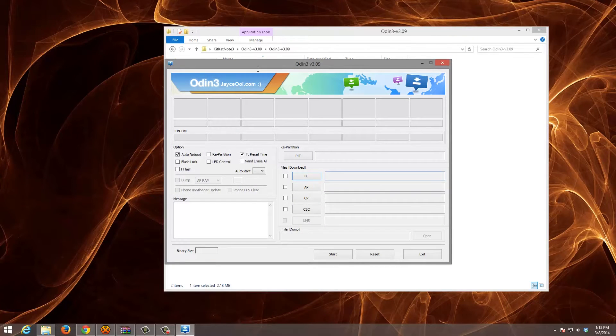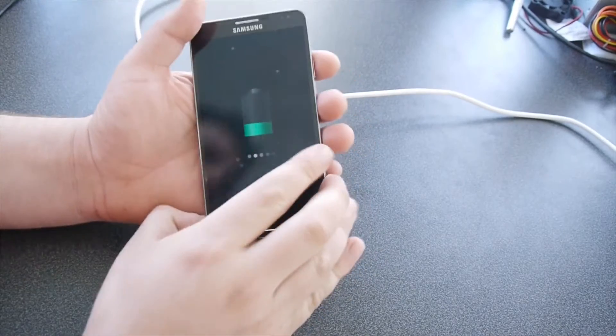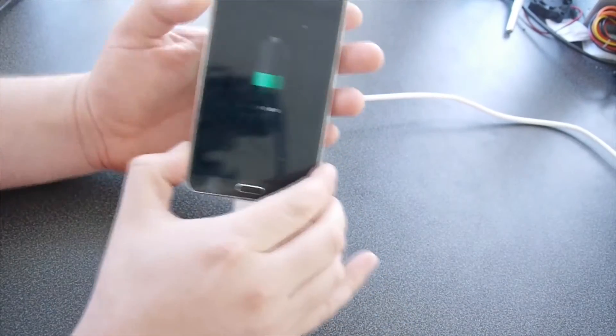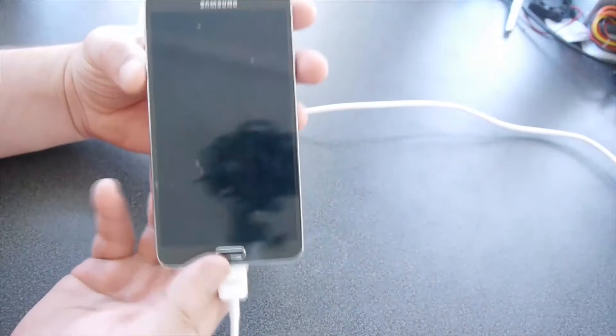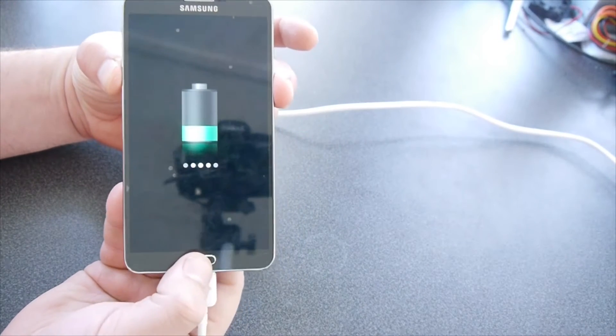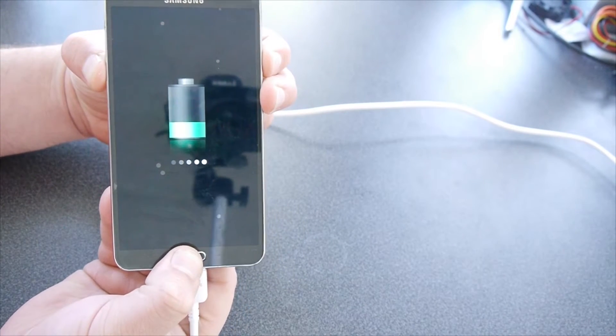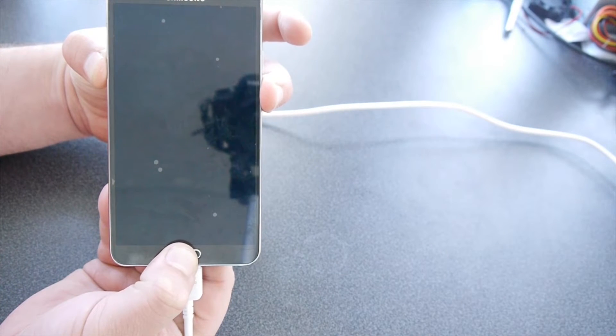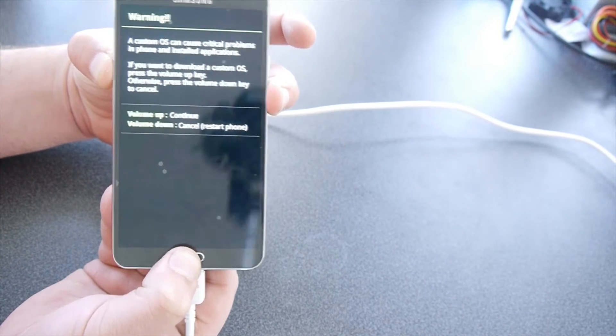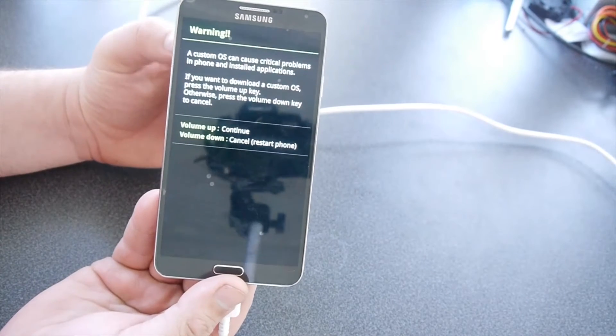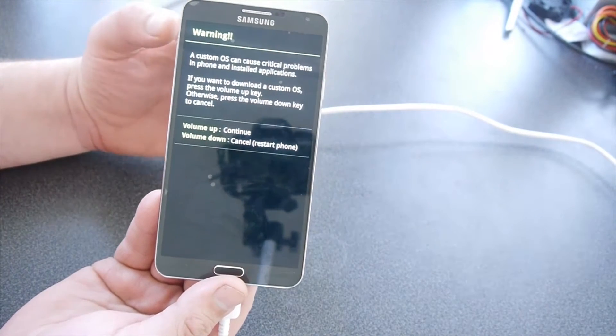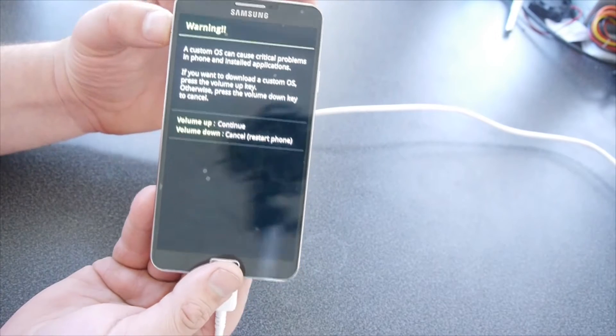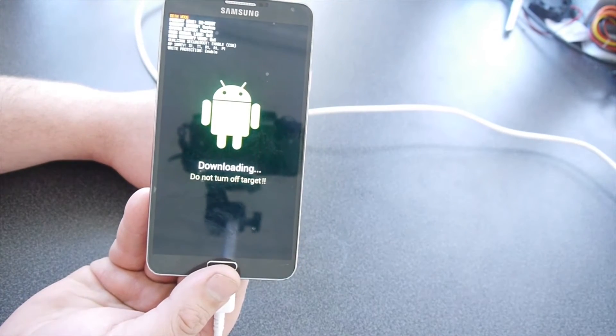Now you're going to have to go and put your phone into download mode. Okay, so we've got to put our phone in download mode. We're going to hold volume down, the middle button, and power. Let go of power. And we're going to see custom OS, critical problems, volume up to continue. And now we're going to be in download mode.